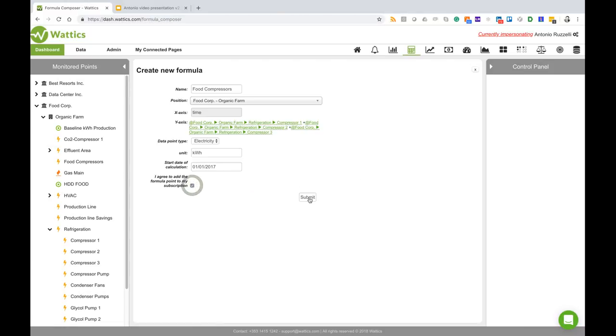Tick the box and then we can submit and as soon as we submit, the system will start a background job that will start putting together these measurements from the first of January 2017. For the purpose of this demonstration I've already created a formula meter called food compressors.